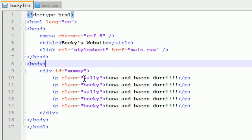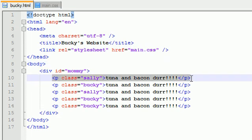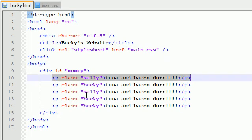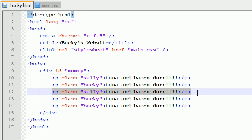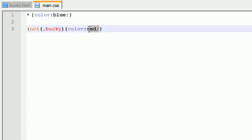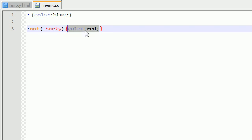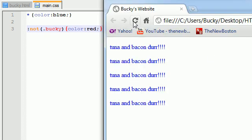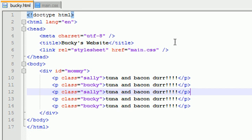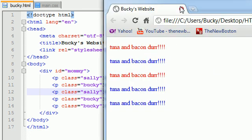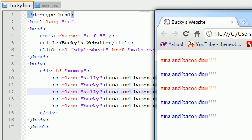So if you look, what's not in the class Bucky? Well, Sally isn't in the class Bucky and this Sally isn't in the class Bucky. So those things we say, okay, color red. So let's go ahead and refresh this. And if we do that, we can see that these paragraphs indeed got colored red because the only thing in this website that wasn't in the class Bucky was this first and third paragraph.